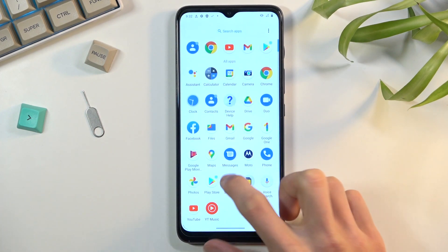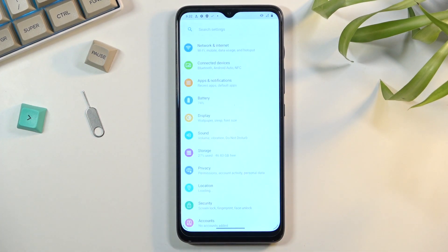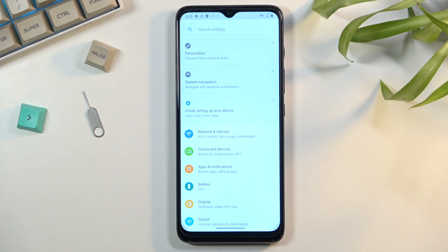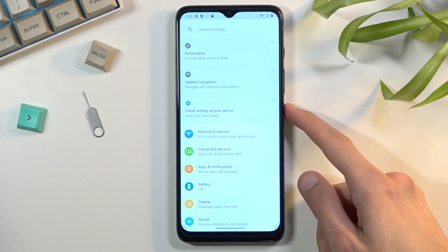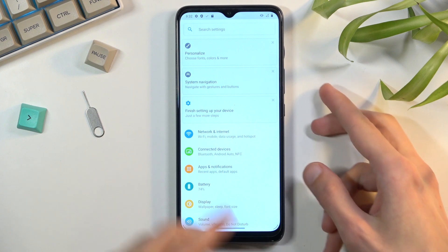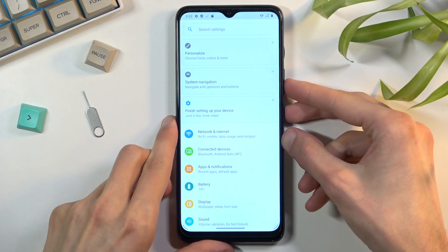I'll be using settings as an example for this. Once you have that content open and visible on screen, hold power key and volume down at the same time.